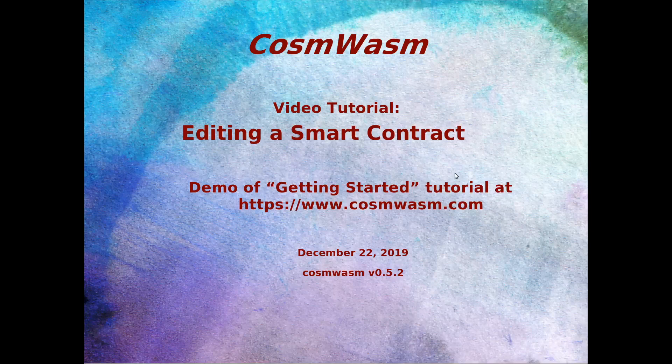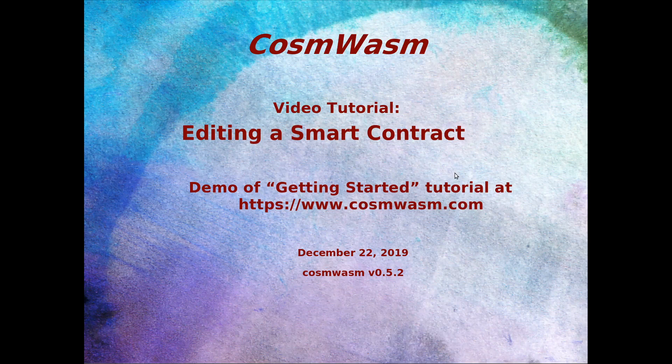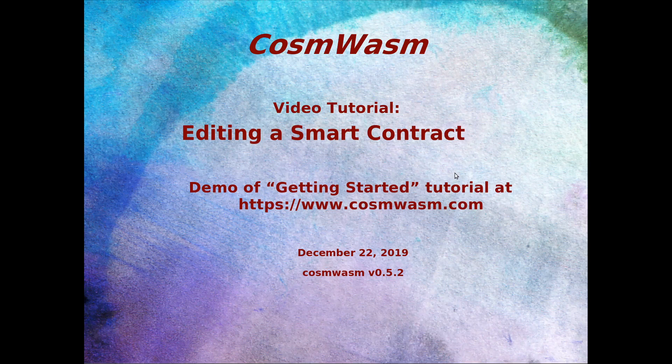Hello and welcome to the presentation on CosmWasm. CosmWasm is a smart contracting platform built on the Wasm virtual machine and deployed in Cosmos SDK designed to work with the Cosmos ecosystem, therefore Cosmos Wasm, CosmWasm.